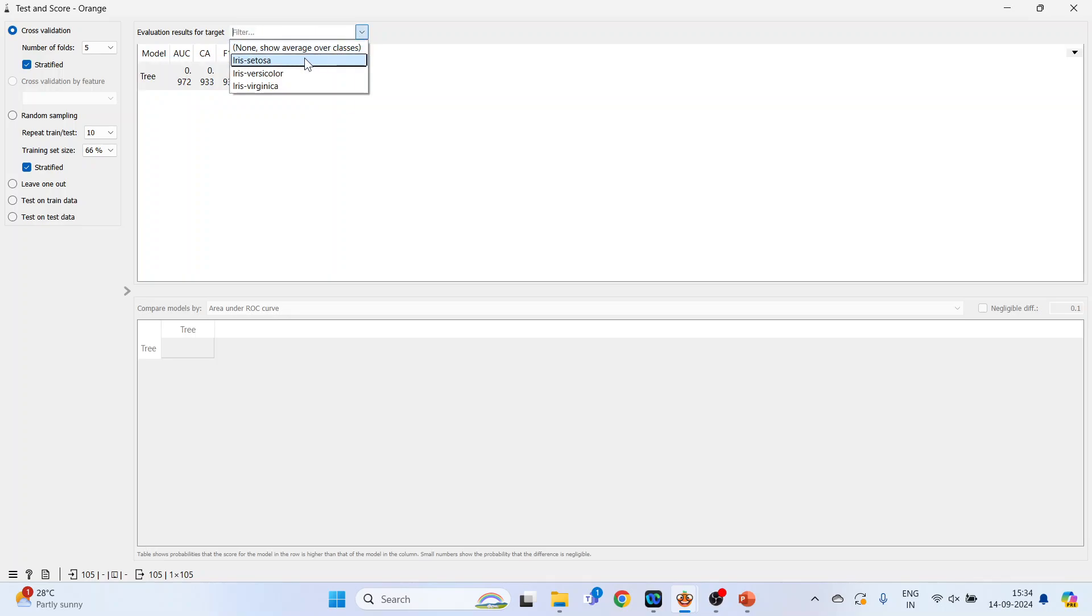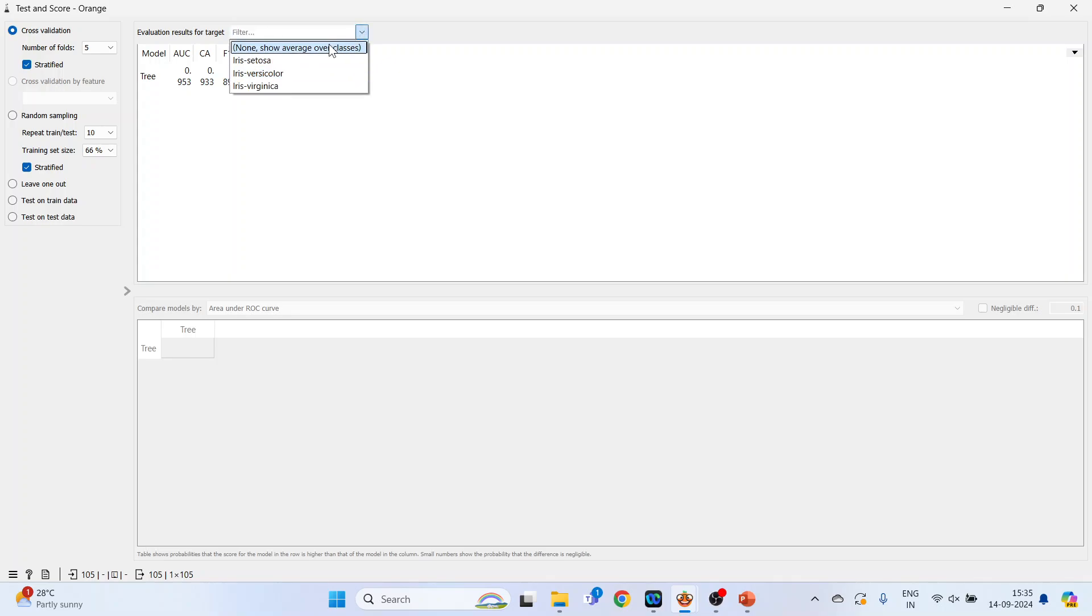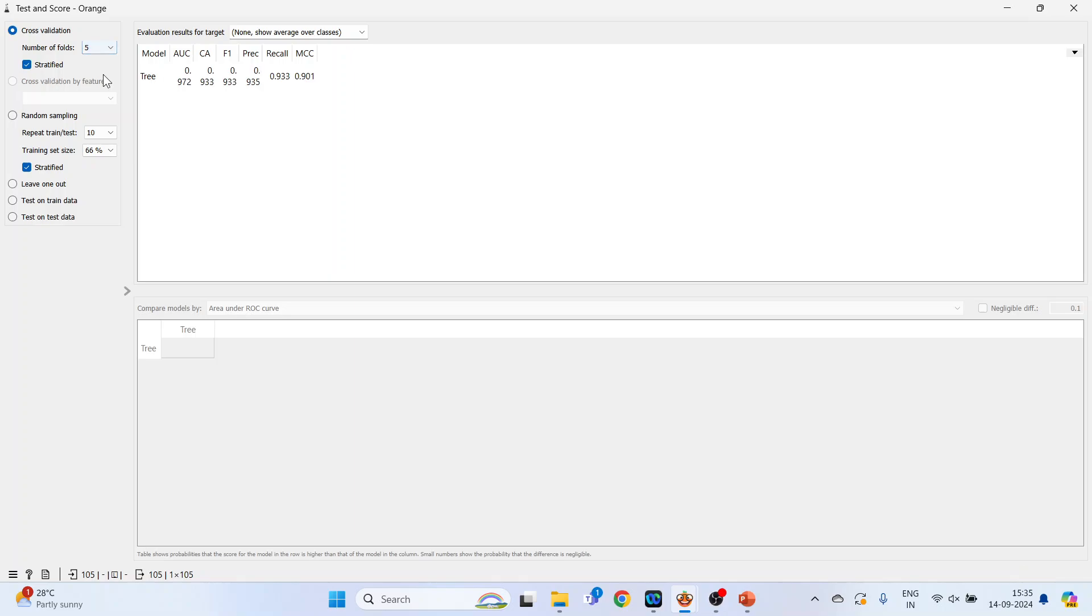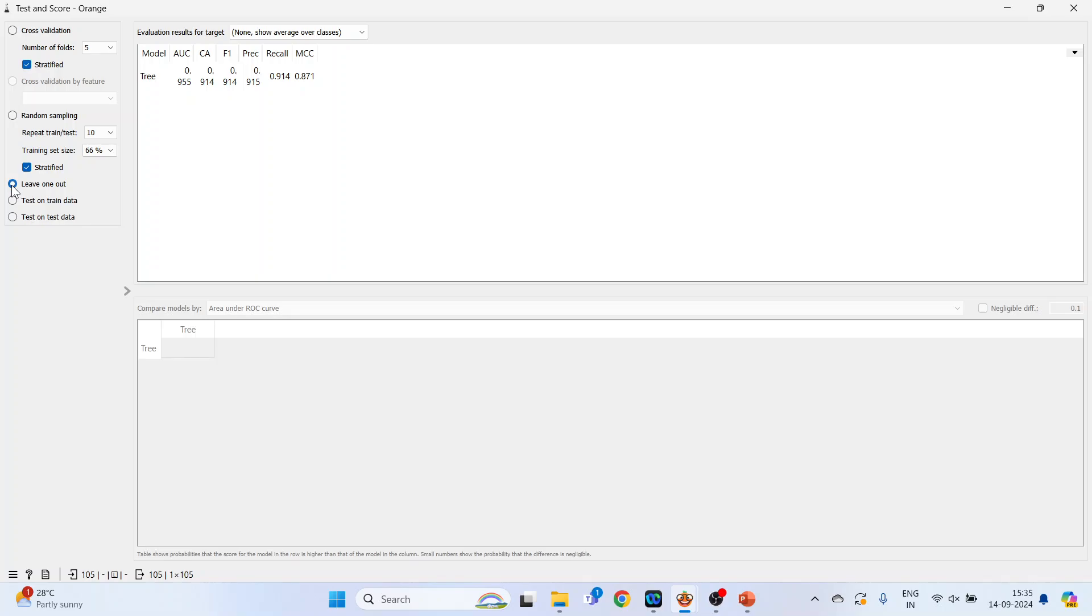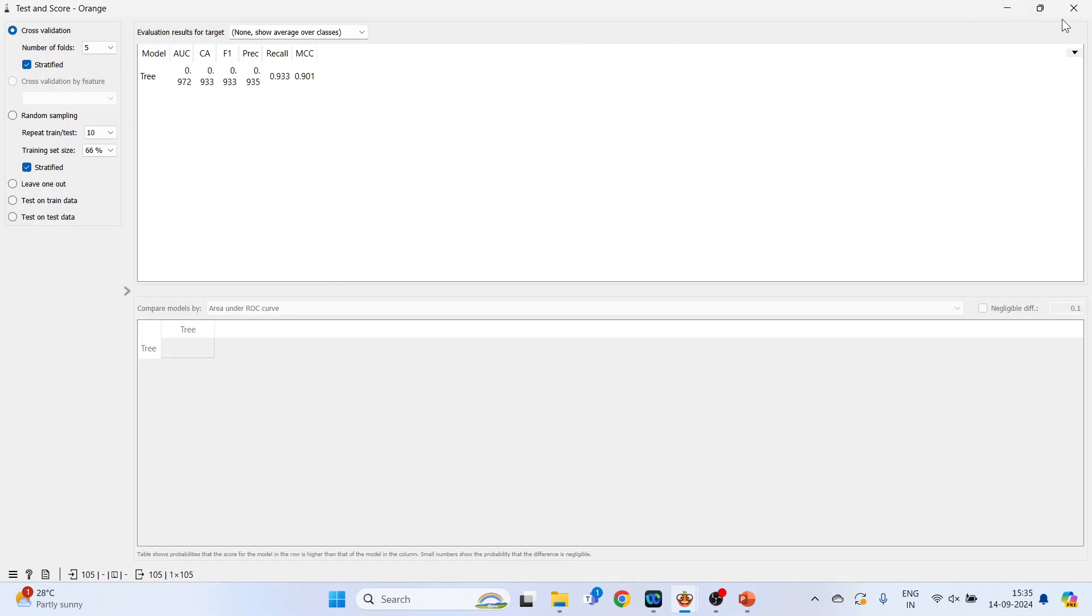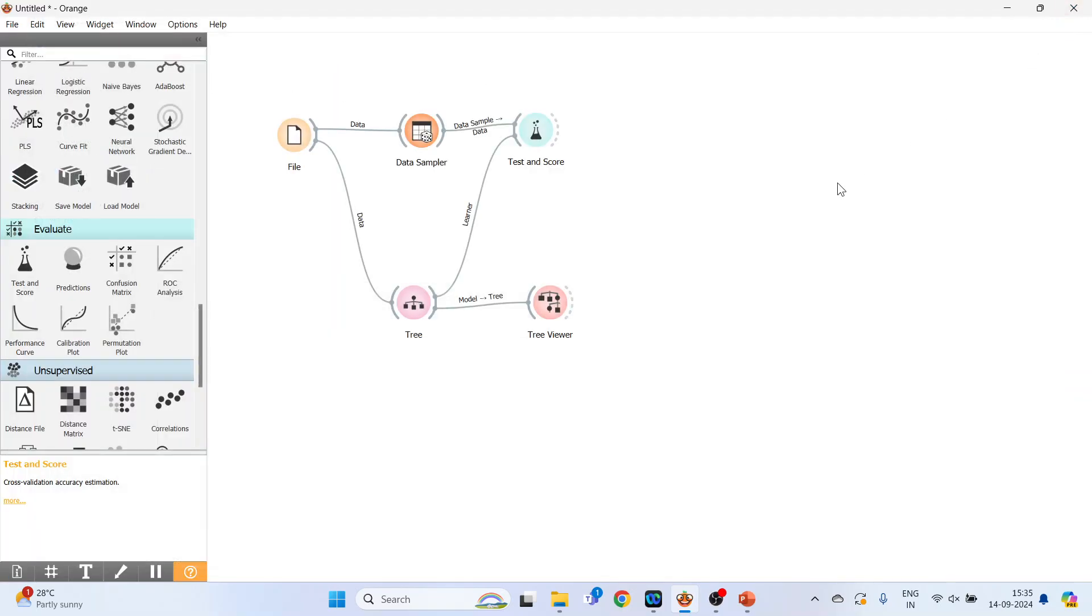You can see for individual classes also: iris setosa, iris virginica, iris versicolor. Keep this as it is. Number of folds can be increased or decreased from here. If it is according to random sampling, then what will be the scores. Leave one out, then what will be the scores. Only the trained data, output of trained data, output of test data. Now click on cross validation again.